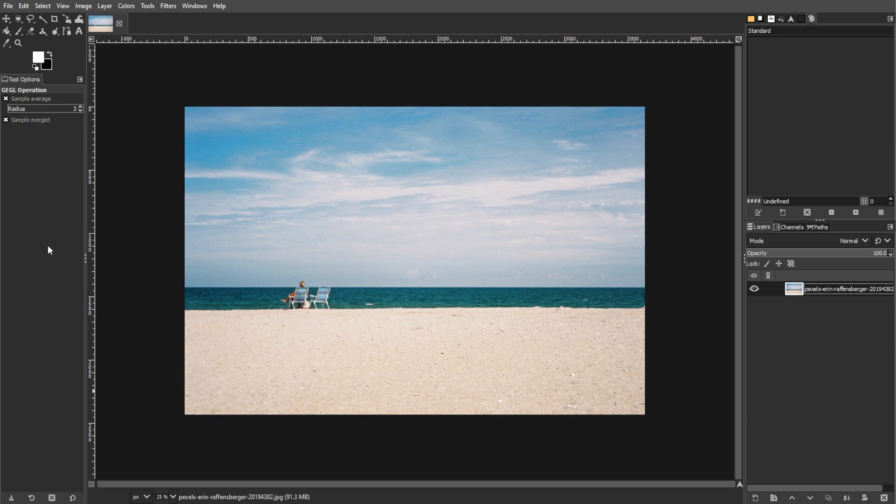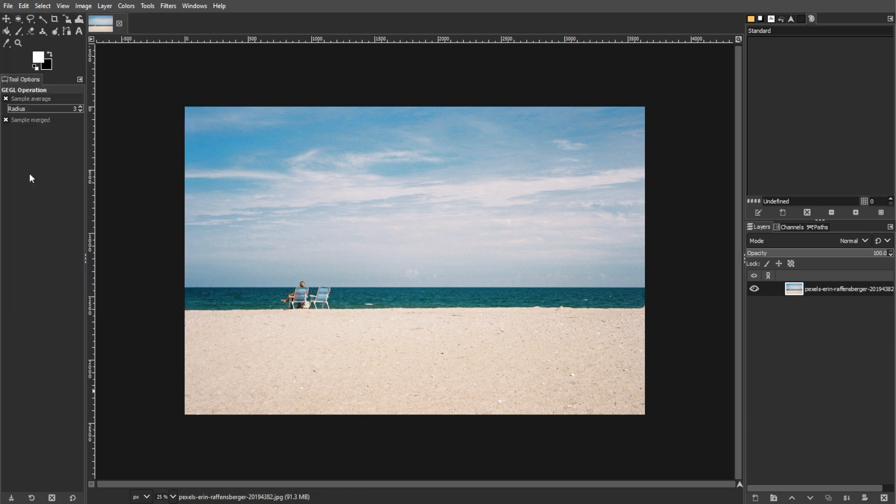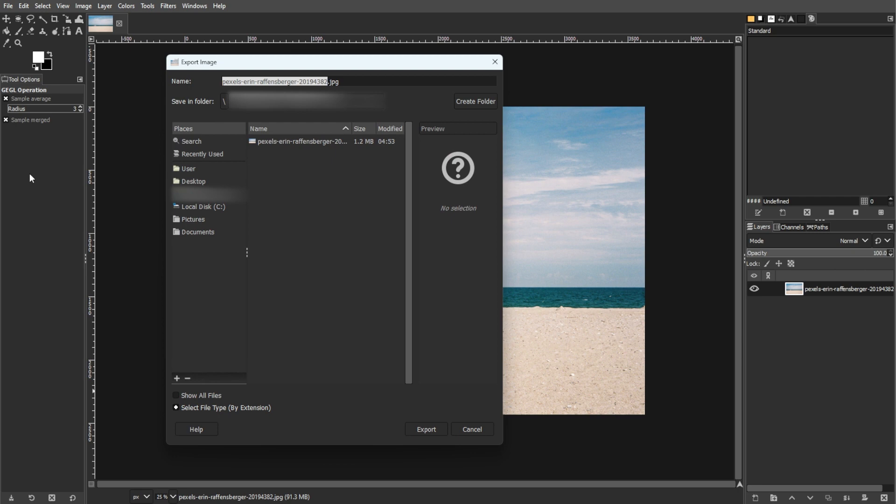When you're ready to export, go to File, then Export. In the Export Image dialog, provide a new name for your file. Include the desired file type extension, for example JPG, to specify the format.